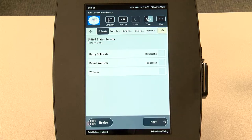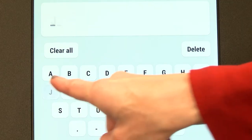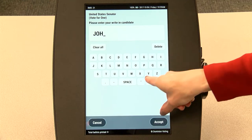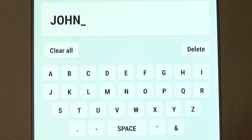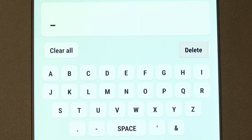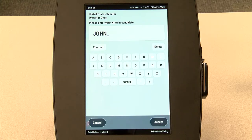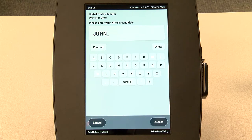If you would like to write in a candidate for a race, you can tap write-in and a keyboard will appear. If you want to completely erase what you have typed, select clear all. If you need to delete one symbol or letter at a time, use the delete button. To return to the candidate list without writing in a name, select cancel, or to confirm your write-in, tap accept.